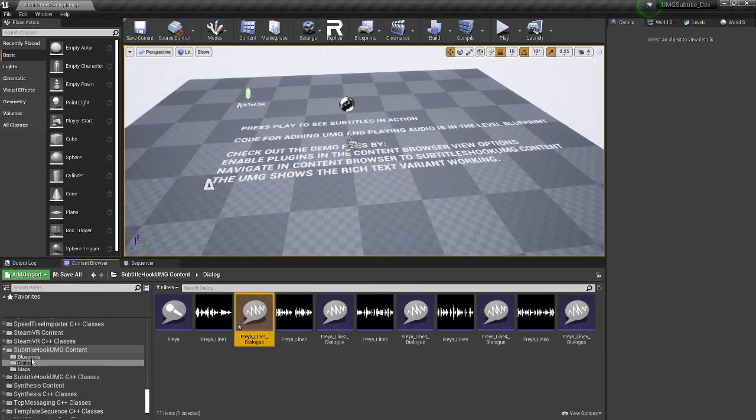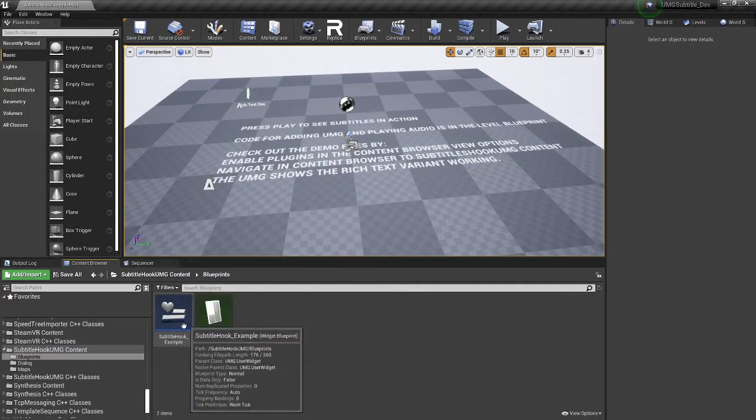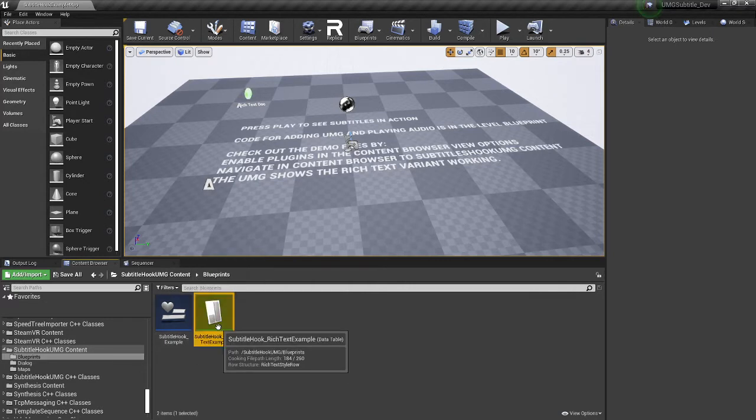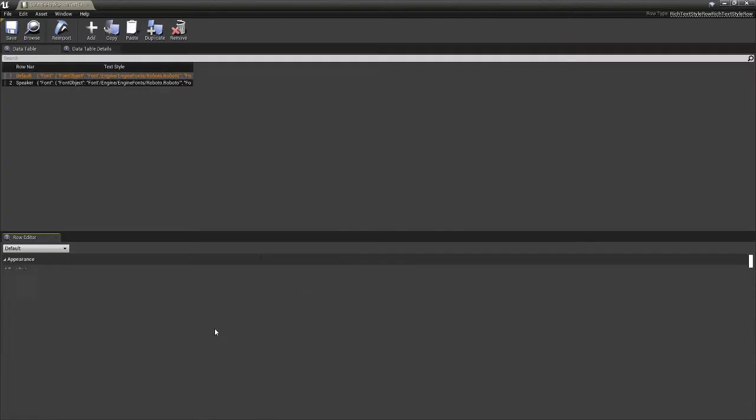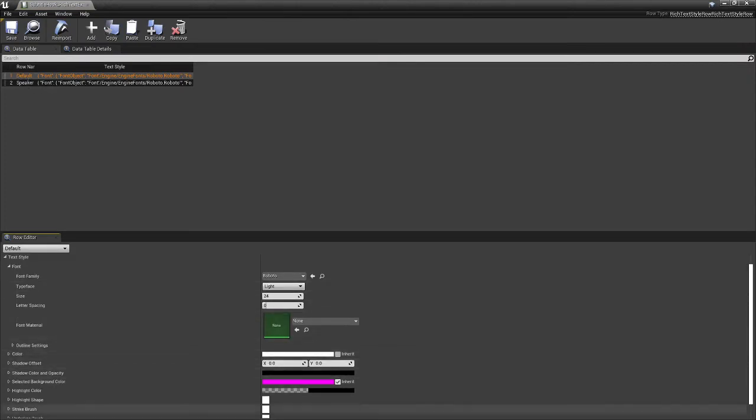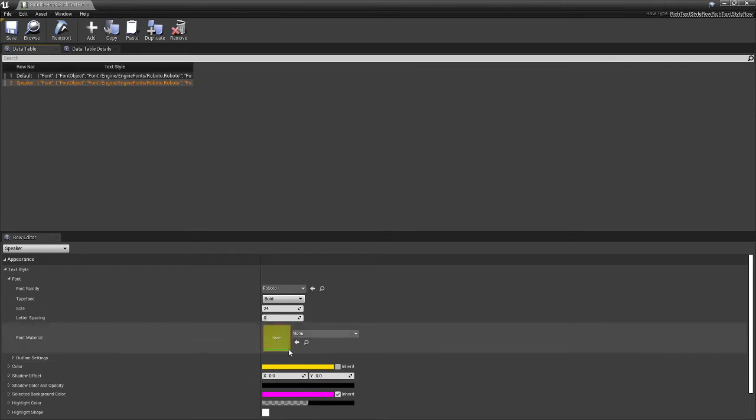And then if we go to our blueprints, we've got the UMG that you see, and we've got our rich text data table. So if I open this up, I've given row one the tag of default, and I've given it a font size and whatever. And on number two, I've given it a row tag of speaker and given it a different font that's yellow. It's the same font, it's just yellow.